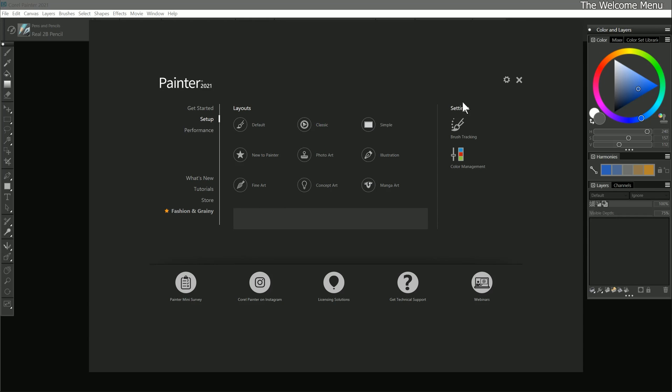On the right side of the Setup page, there is an option to apply brush tracking. Brush tracking refers to the pressure sensitivity of your drawing tablet's pen. Corel Painter allows you to calibrate all of your brushes globally, or you can calibrate each individual brush with unique settings. Beneath brush tracking, we can also choose our color management settings. I'll be discussing both of these settings later in this course.